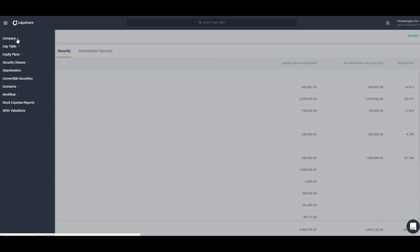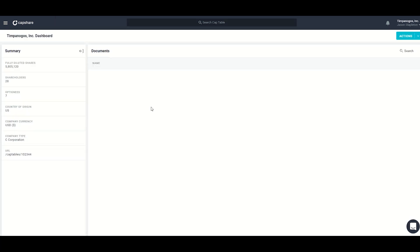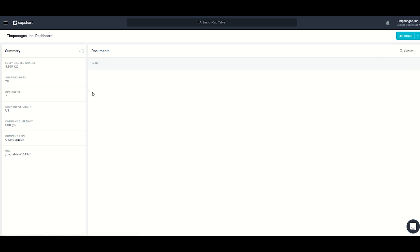Starting with the company section, the company dashboard page shows us high-level information pertaining to our company along with any documents that are company-wide. I can go ahead and edit the information for my company here along with upload any documents that are relevant to the entire company.